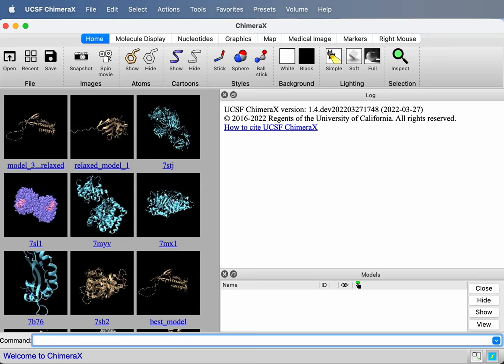AlphaFold estimates errors in the structure it predicts in two different ways. Here we'll take a look at how to visualize those error estimates in ChimeraX.